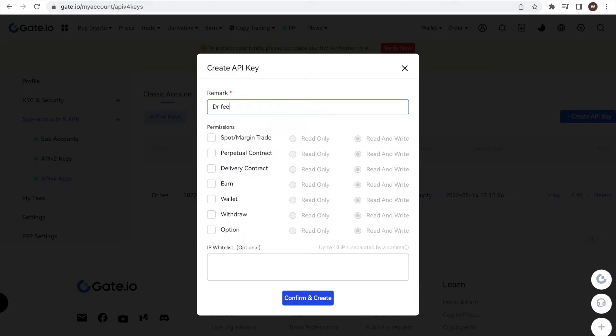Therefore, we want to regularly check whether we are overpaying in fees or not given our trading volume, holdings and trading style. And we can use this API key in the future again when reassessing our fee saving potential.